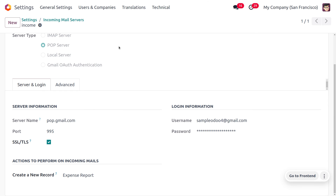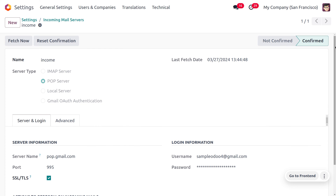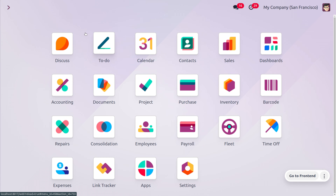Going back to the incoming mail, we have confirmed this mail. Once the mail is received, if we want to generate the report we just need to click on 'Fetch Now' — then only the report will be generated. To manage the expense report, we also need to consider an employee, because some employees will not have the right to access the expense module of the Odoo database, so they can generate their expenses through email.